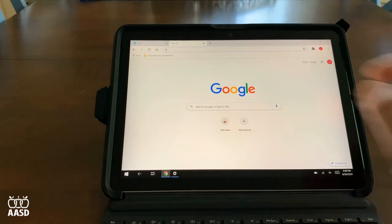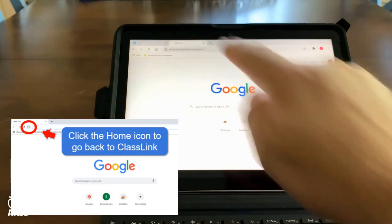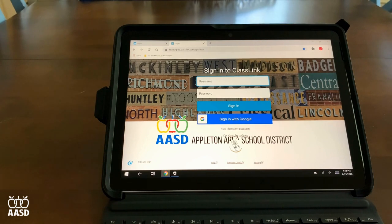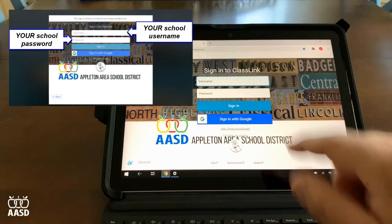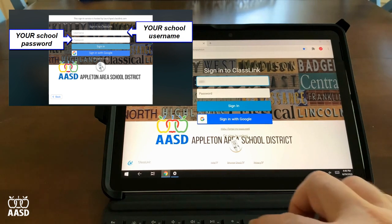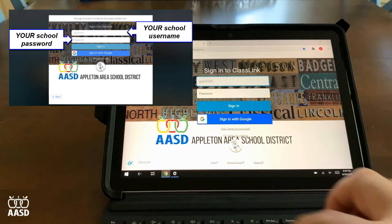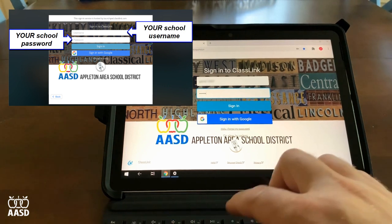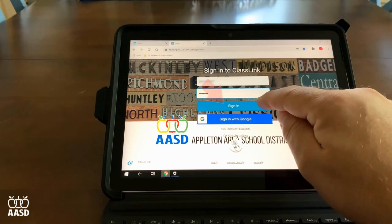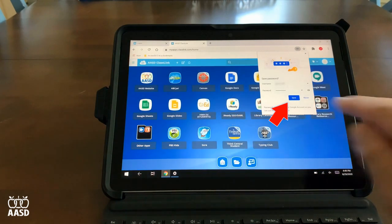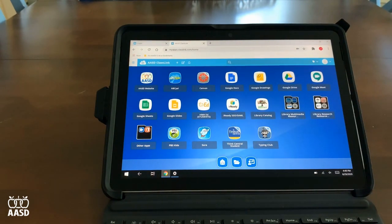In order to get back to ClassLink, I can either click on the tab or click the Home icon on the top. We have to do one more sign-in, this time to ClassLink. You only need to enter your student's username and password. When you're done, click Sign In. You should get a screen that asks you to save the password. Click Save — this will allow your student's password and username to be saved so you don't have to sign in to ClassLink every time.